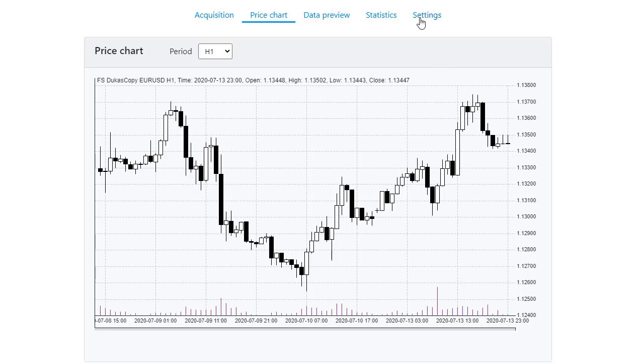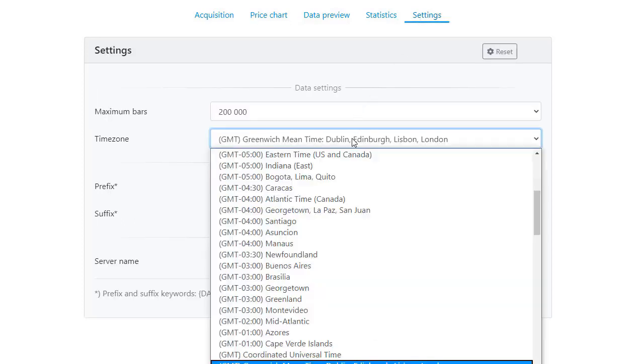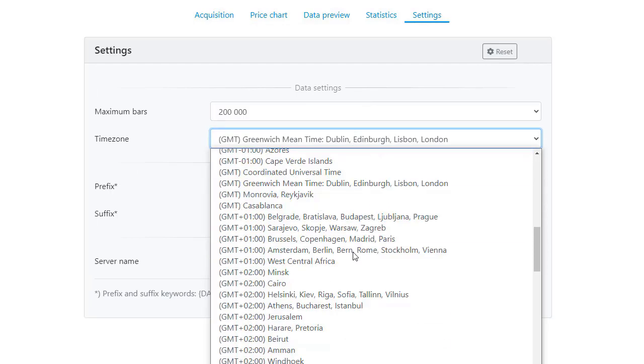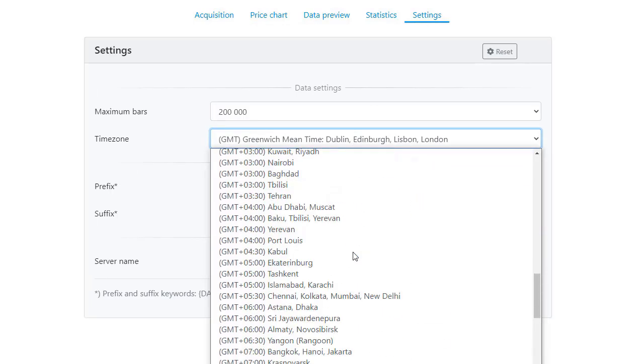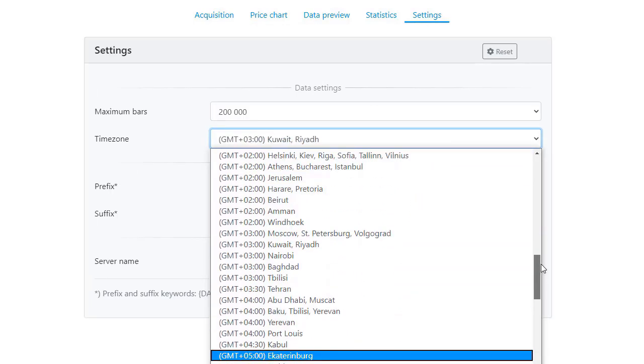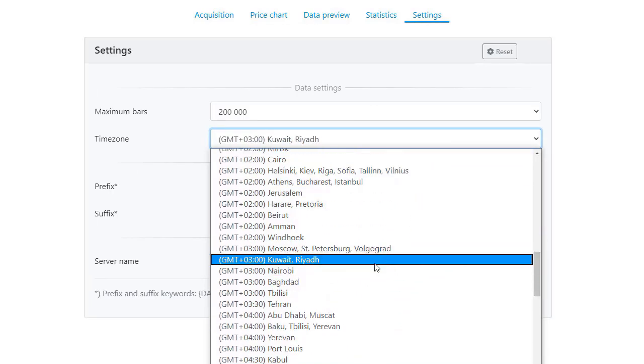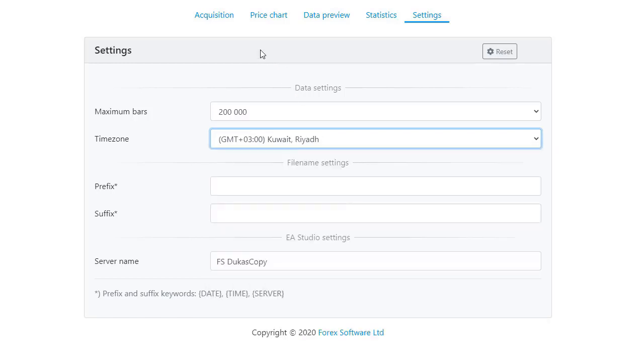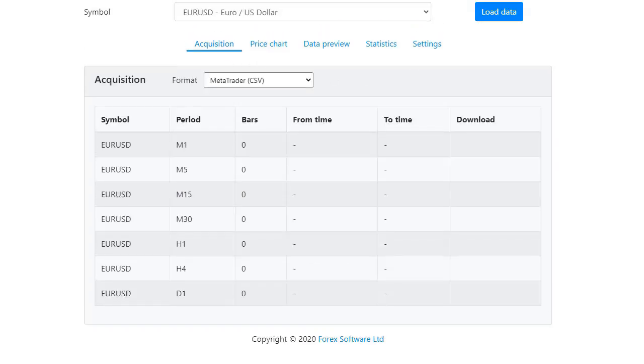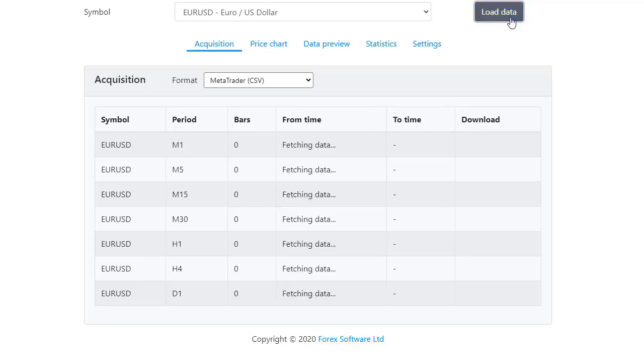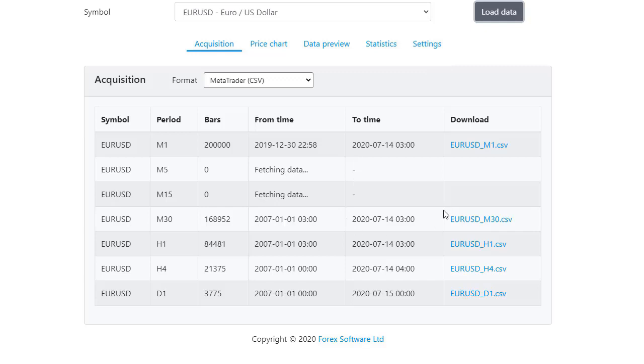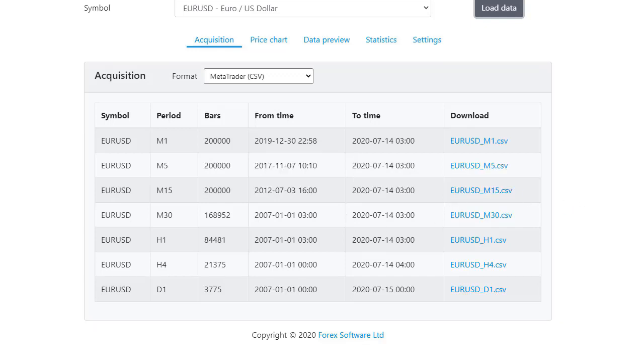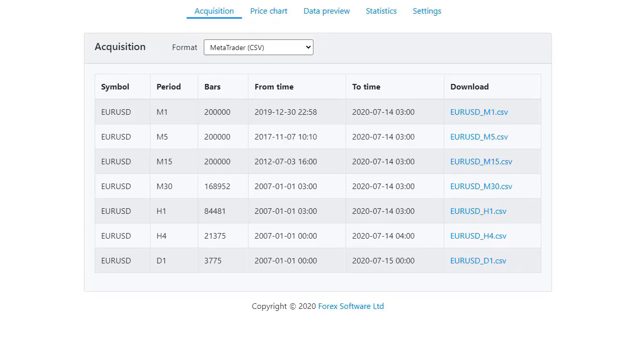What I need to do is go to settings and I will change it plus 3 GMT, no matter which city I take, and I will click on acquisition one more time and load the data again. This way, I will synchronize the historical data from the app with my broker, which is an essential first step before you start any algorithm trading.